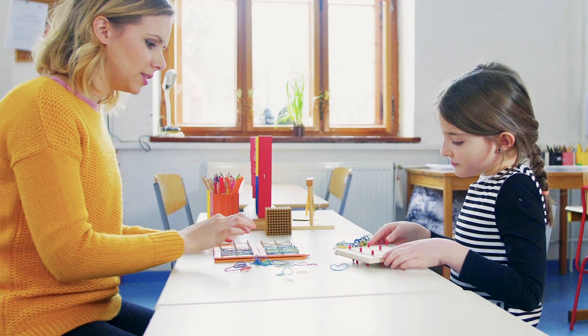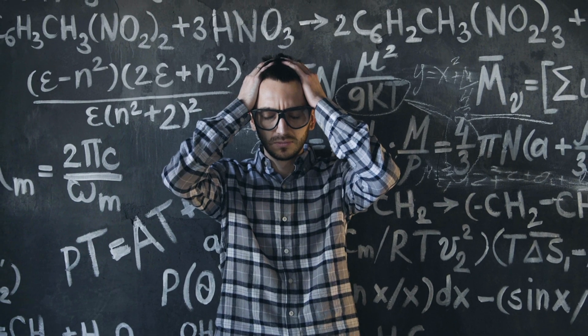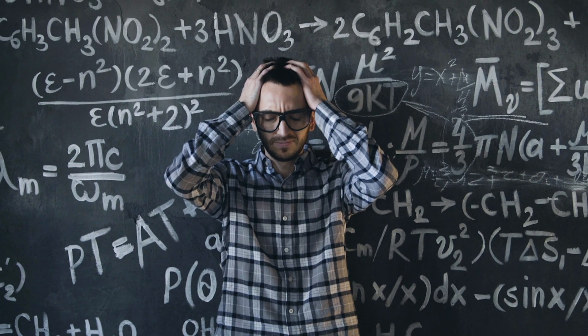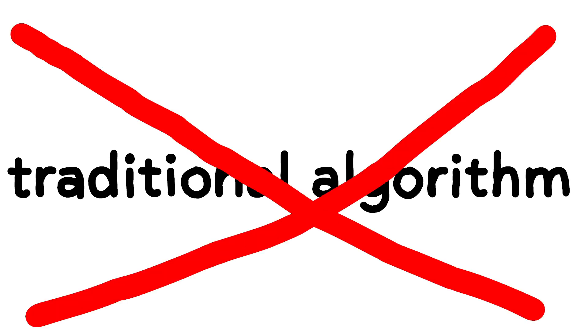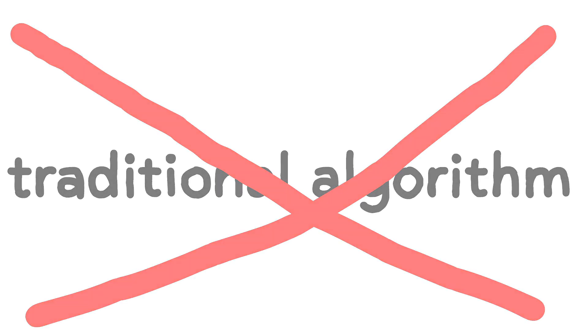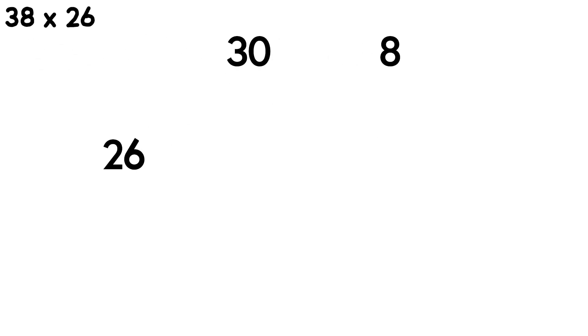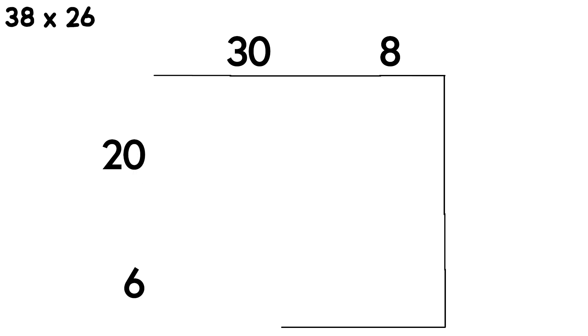Another source of confusion for parents these days is multiplication. We aren't just teaching the traditional algorithm anymore, and there are a lot of reasons for that. Students need to understand that you can decompose and recompose numbers into easier quantities to hold in your head. So for example, if I wanted to multiply thirty-eight times twenty-six, I could break my thirty-eight into a thirty and an eight, and the twenty-six into twenty and six. Then I can multiply those partial products.